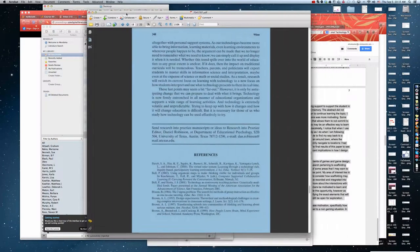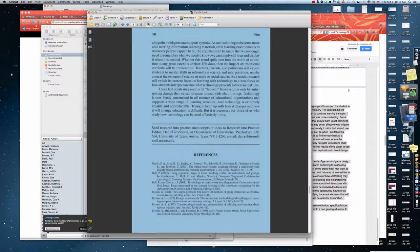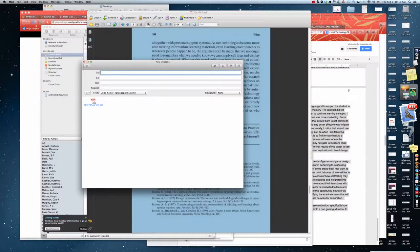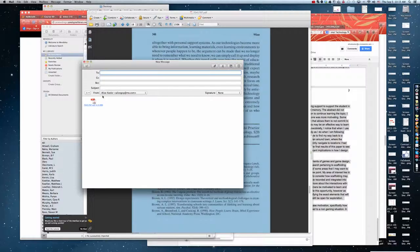This actually works for other things too. If I wanted to email this, I would just grab the icon from the top of the document and drop it onto the mail icon, and it would automatically attach it to an email, so I don't have to browse for it and attach it.